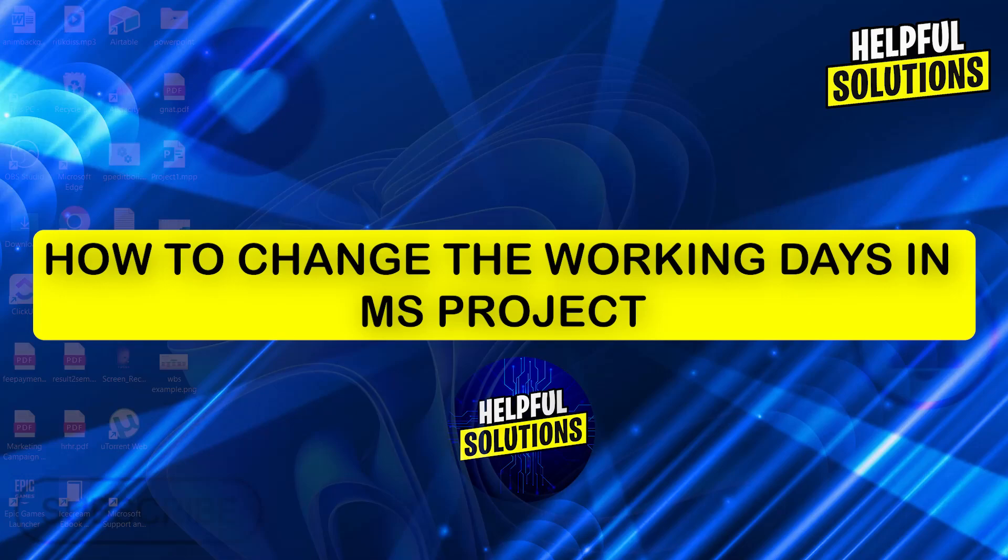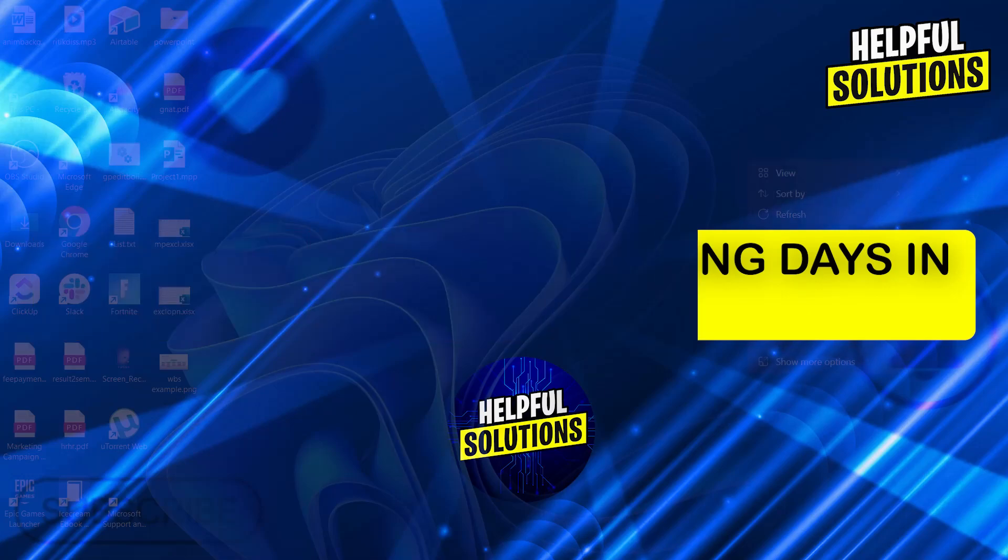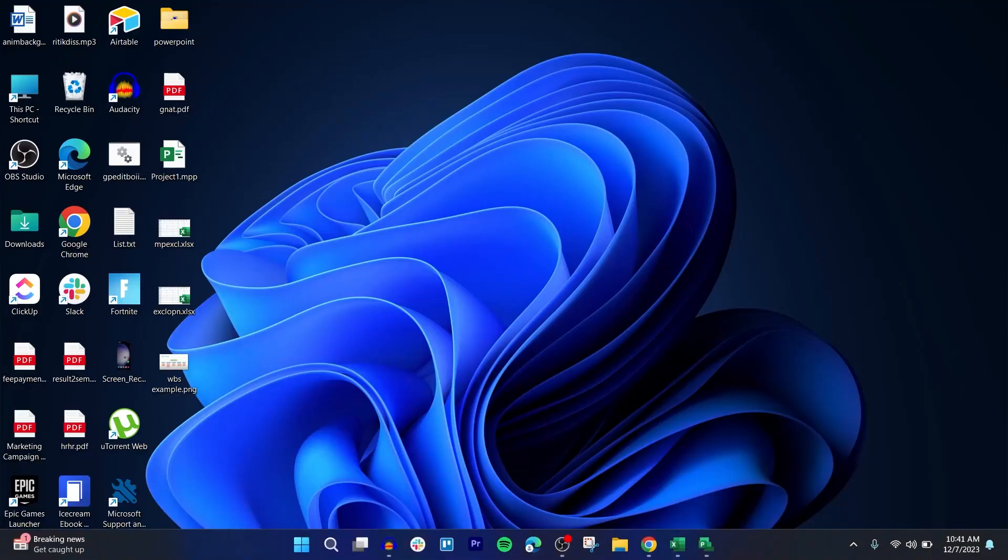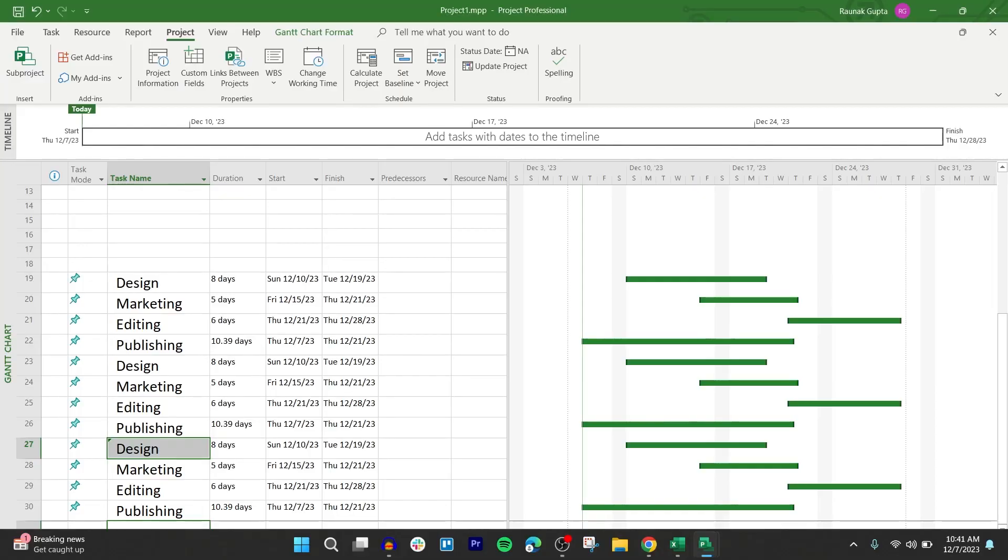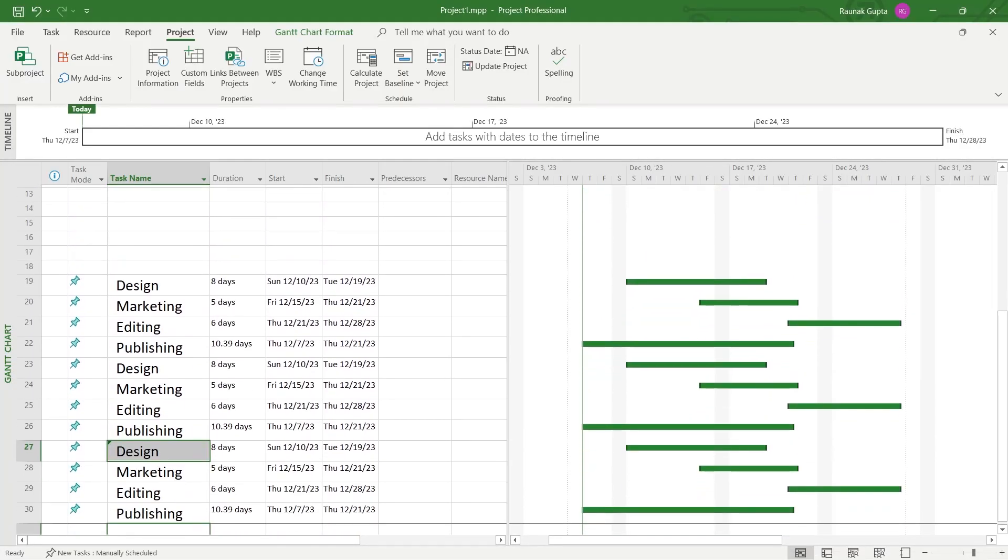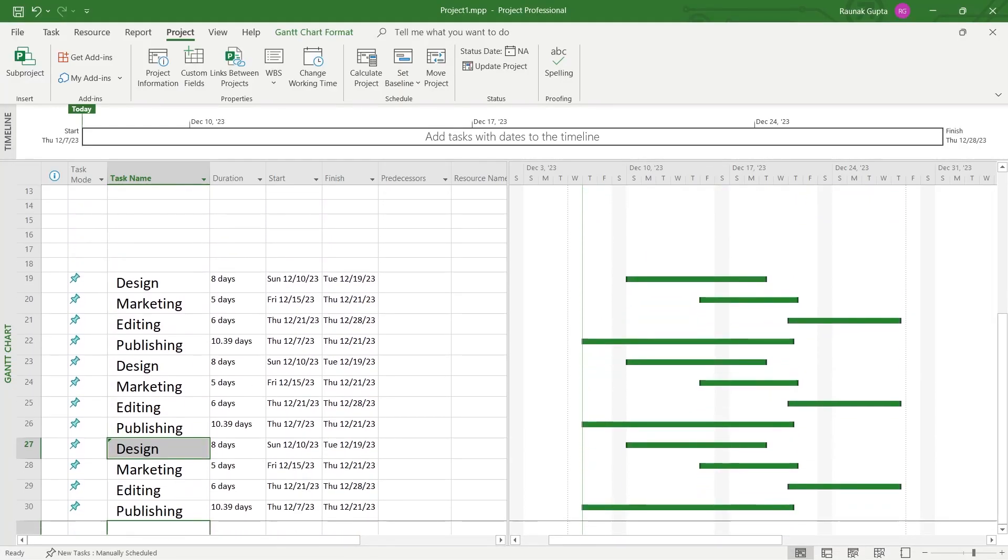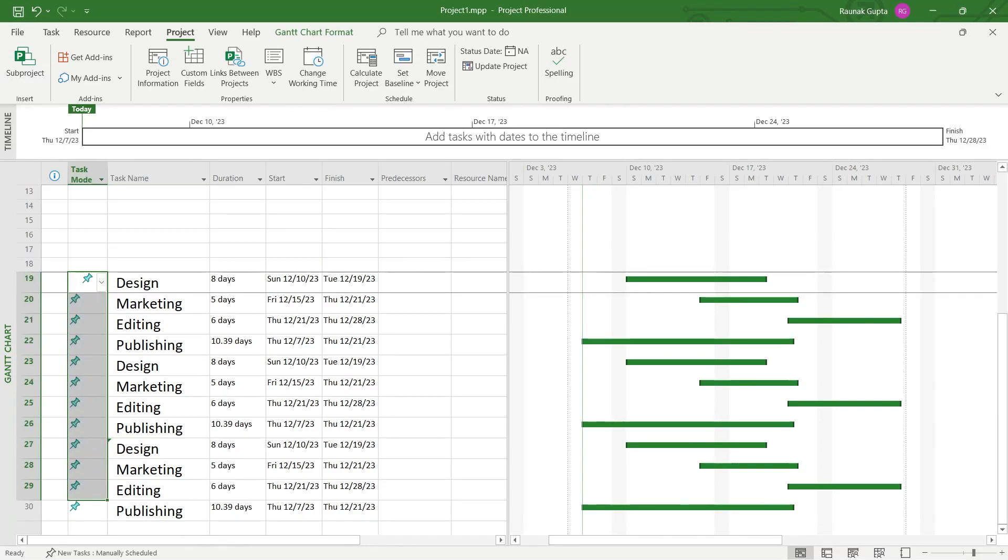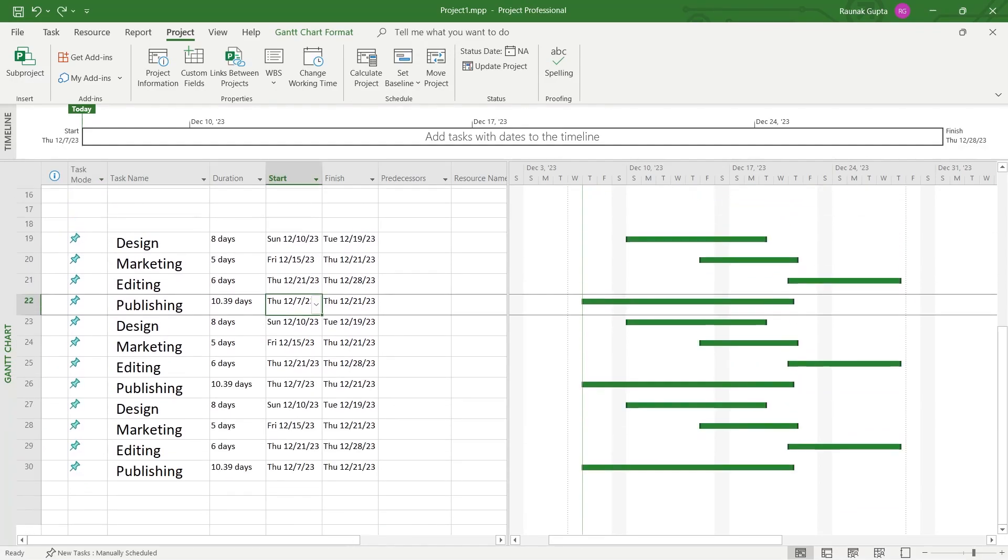If you use MS Project and you have a working day schedule in your project opened up and now you want to change the working days in this project, it will affect the schedule of this whole project.